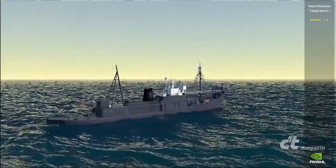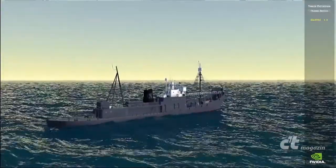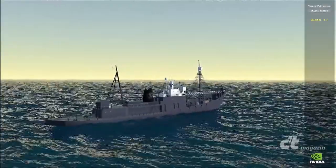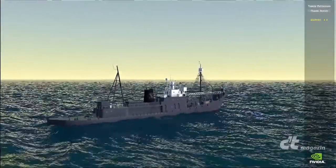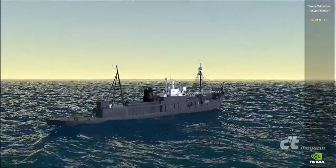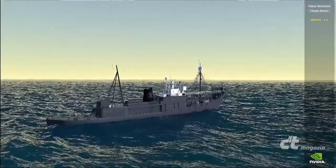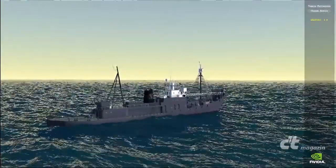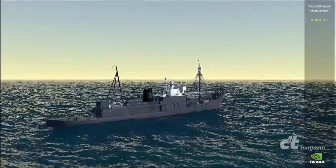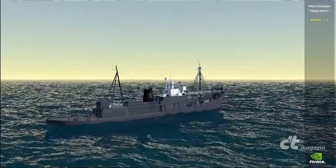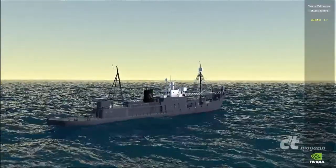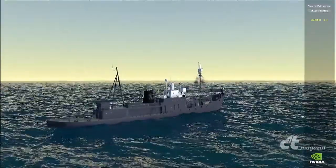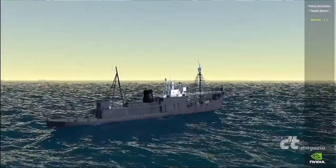We decided that interactive ocean simulation can really go to the next level. You've seen the pioneer work recently done by Rhythm and Hughes for the movie The Life of Pi, where the ship sank in that tsunami. That ocean simulation is state-of-the-art — it's fantastic work. What we're going to do here is completely in real time.